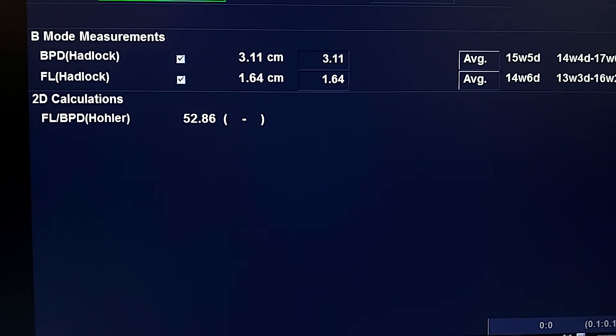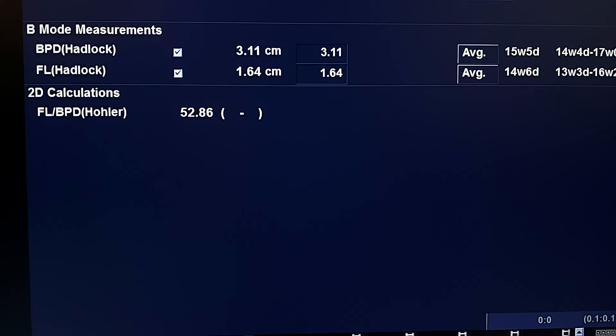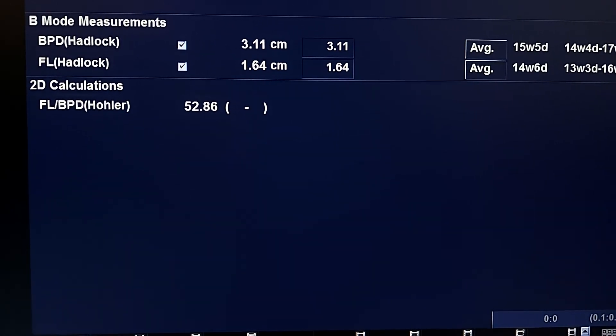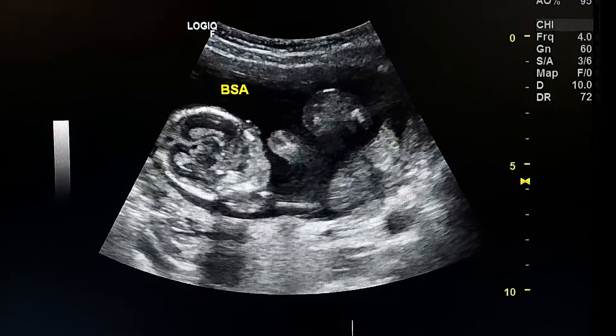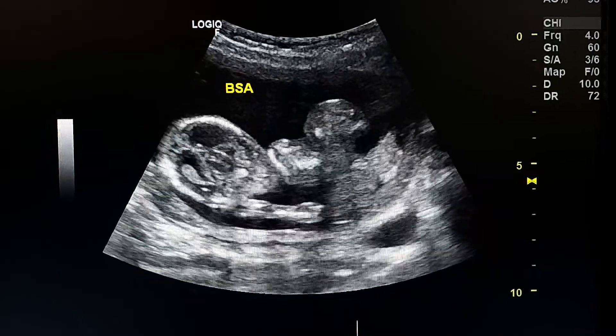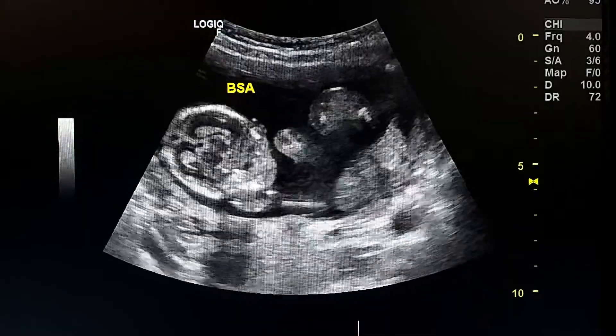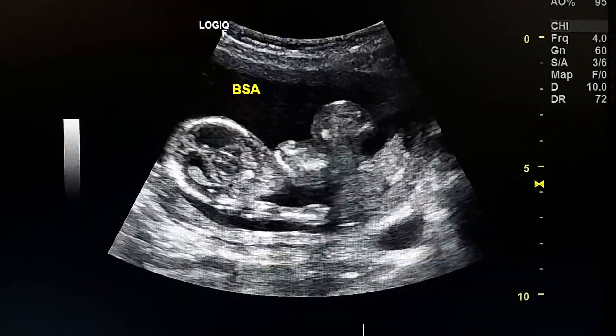The fetal age is roughly 15 weeks. Body stalk anomaly, BSA.